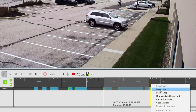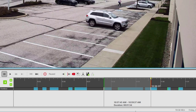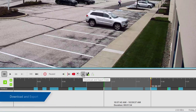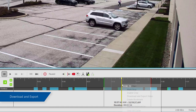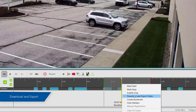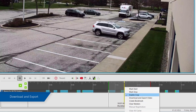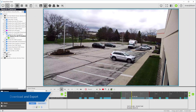To export and save the selected video to your machine, choose the Download and Export Video button above the timeline. Right-click the timeline and select Download and Export Video, or choose the Download and Export button from the topmost toolbar in the Client window.